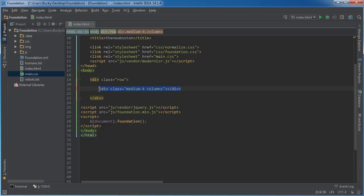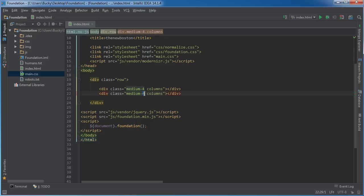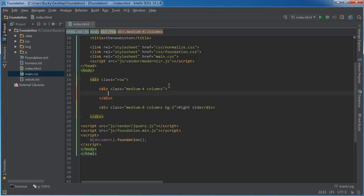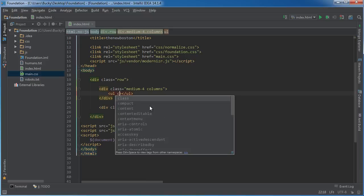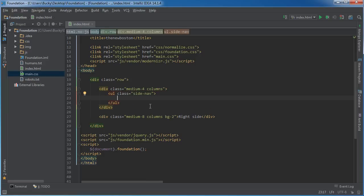I'll add a 'medium-4 columns' div on the left and another big section on the right — we'll just label it 'right side' and give it a background color. The actual menu is going to go on the left-hand side, so let's get started. It's going to be an unordered list and the class of this is going to be 'side-nav'. Inside here we're just going to have a bunch of different list items with links inside.